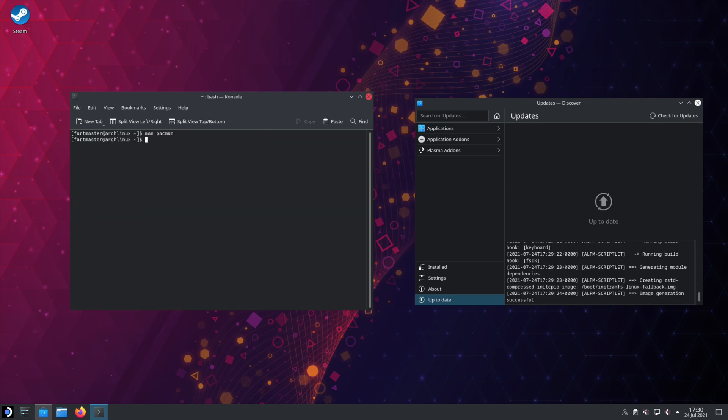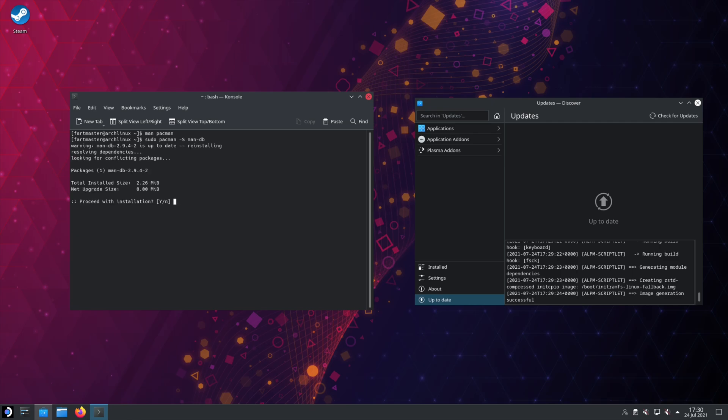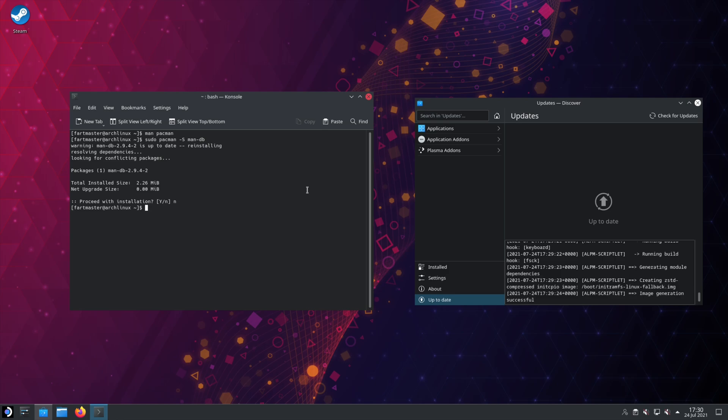If MAN is an unrecognized command, you can just download it. So pacman dash S, and then MAN DB. I already have it downloaded, so I'm not going to re-download it, but if it's not recognized, download it, and then you can use it.